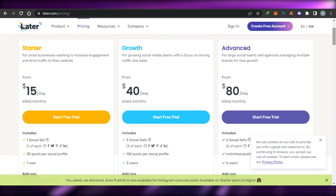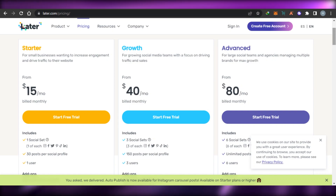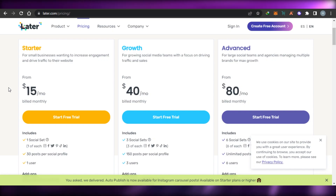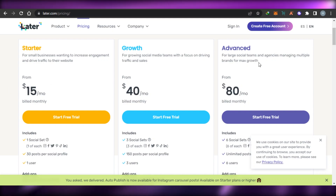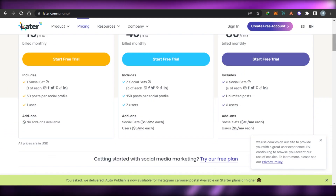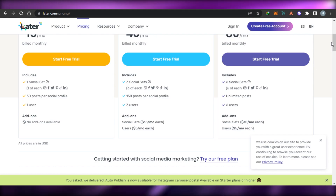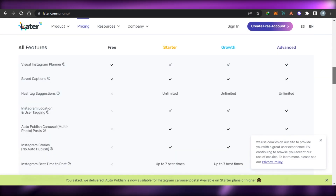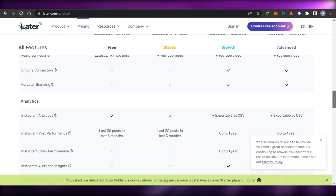If we talk about the pricing plan, we get three plans on Later. There is a starter plan at $15 per month billed annually, a growth plan at $40 per month billed monthly, and an advanced plan at $80 per month billed monthly. We can start a free trial for any of these. The first plan includes one user, and users and features increase with higher plans. You can check out Later if you're looking for auto publishing and different customizable options.